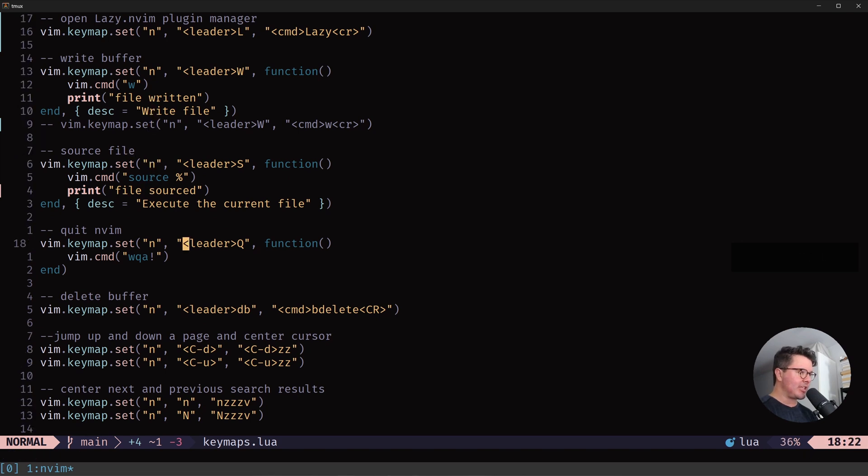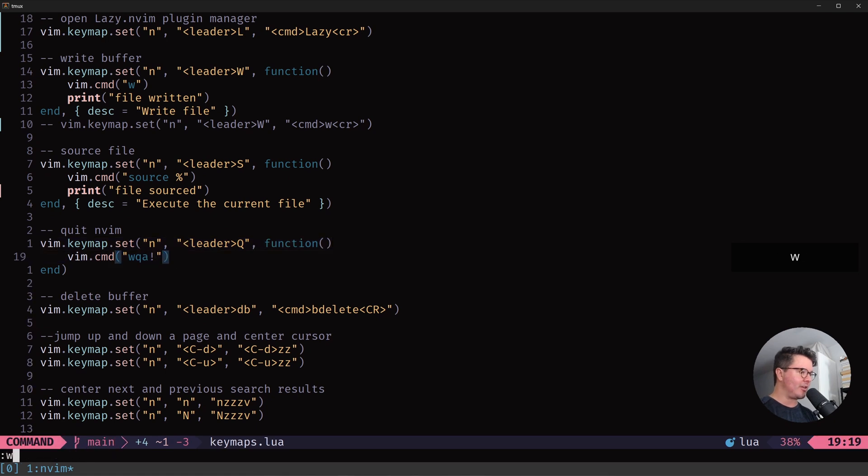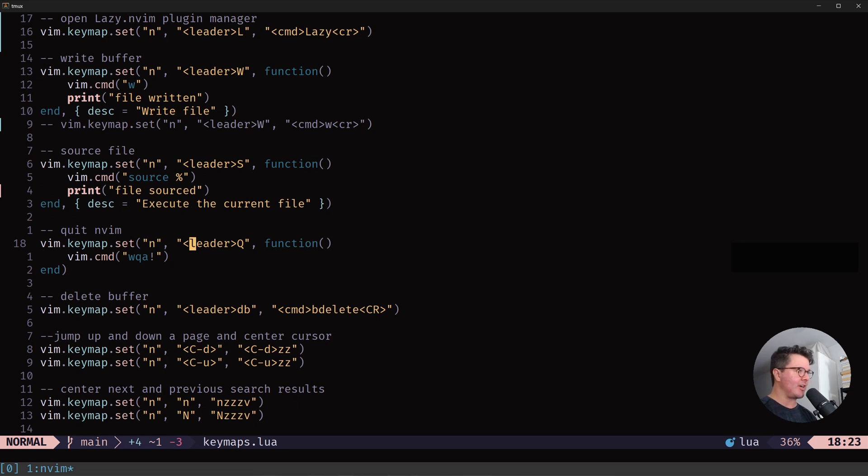The next one is leader shift Q, which closes NeoVim. You can also type out the command WQ or WQA exclamation mark. It does different things. But I want to have a set of commands that does the main things like writing a file, sourcing a file, opening the lazy.nvim package manager or plugin manager immediately.